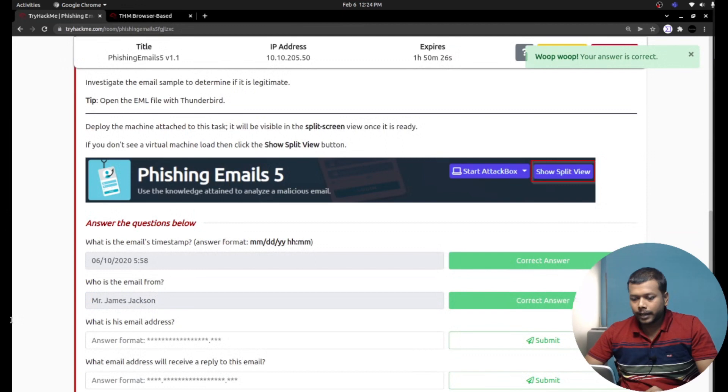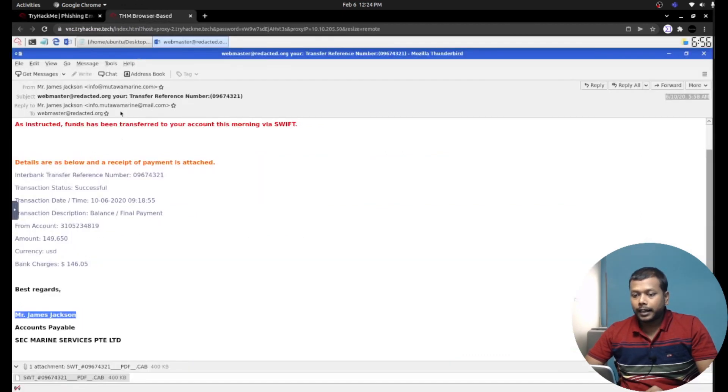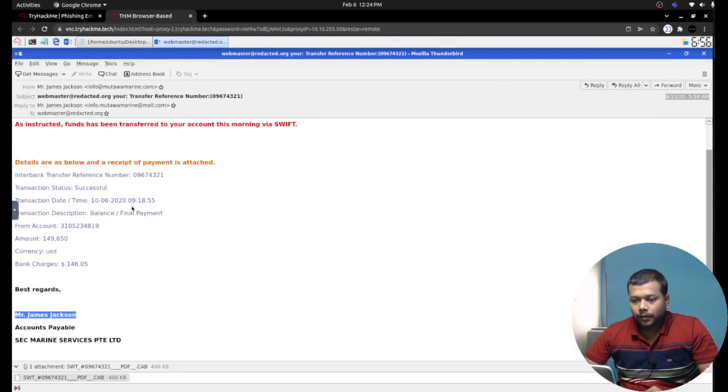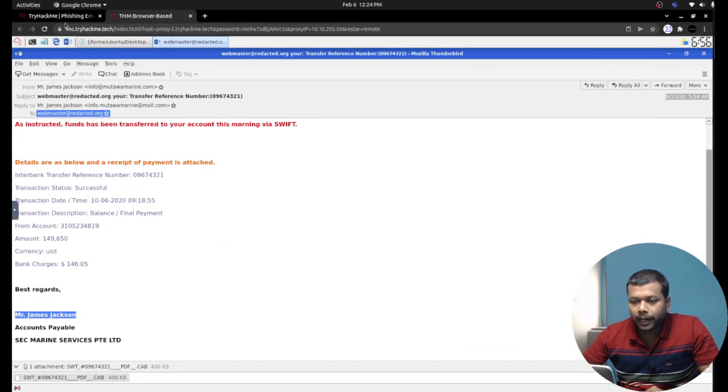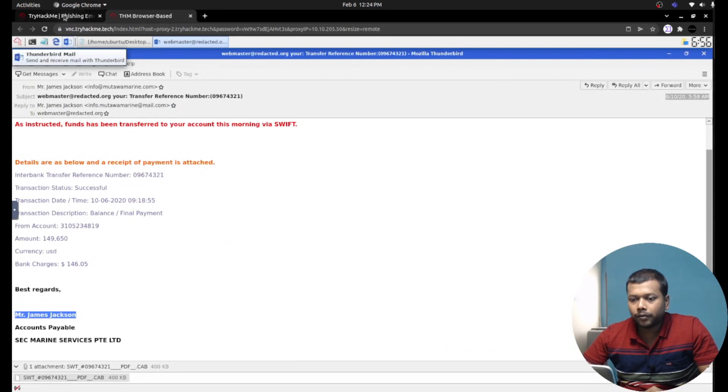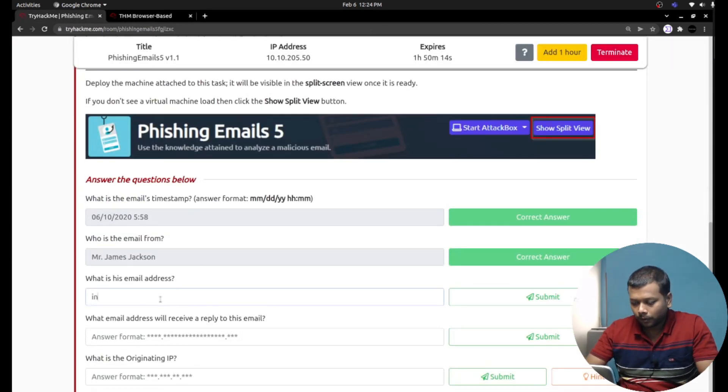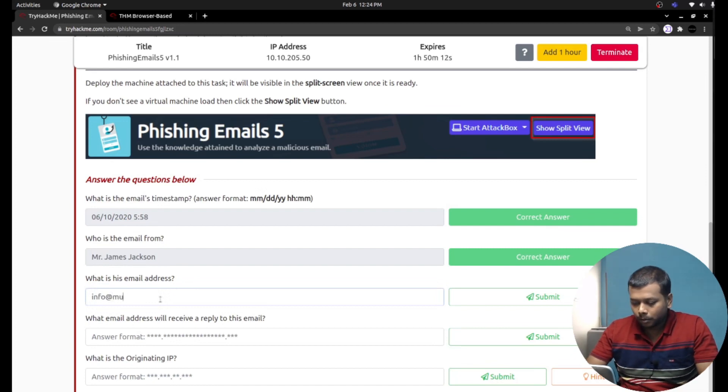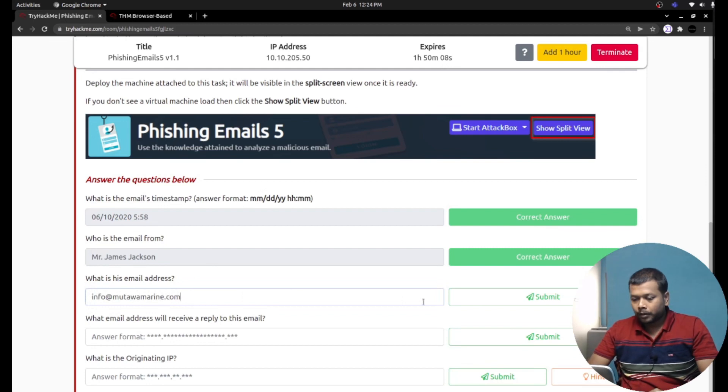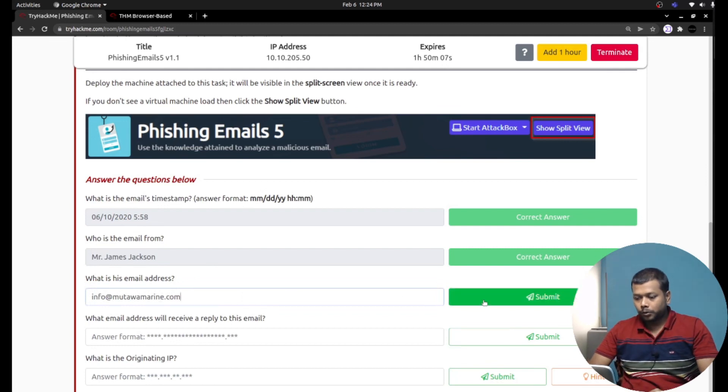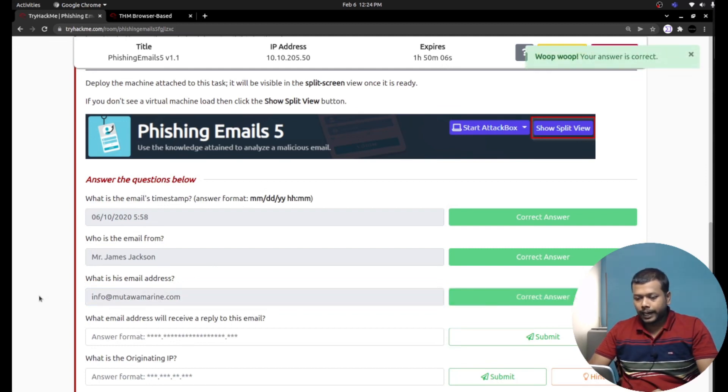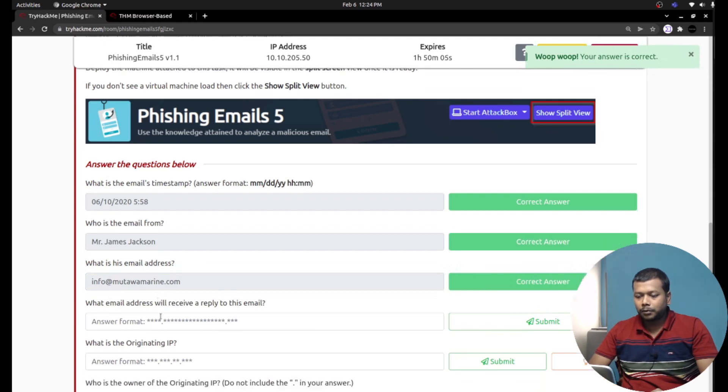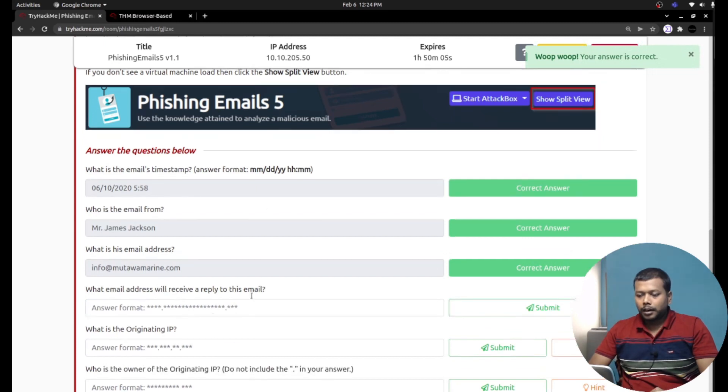That's the answer. What is his email address? His email address is totally different as I mentioned.